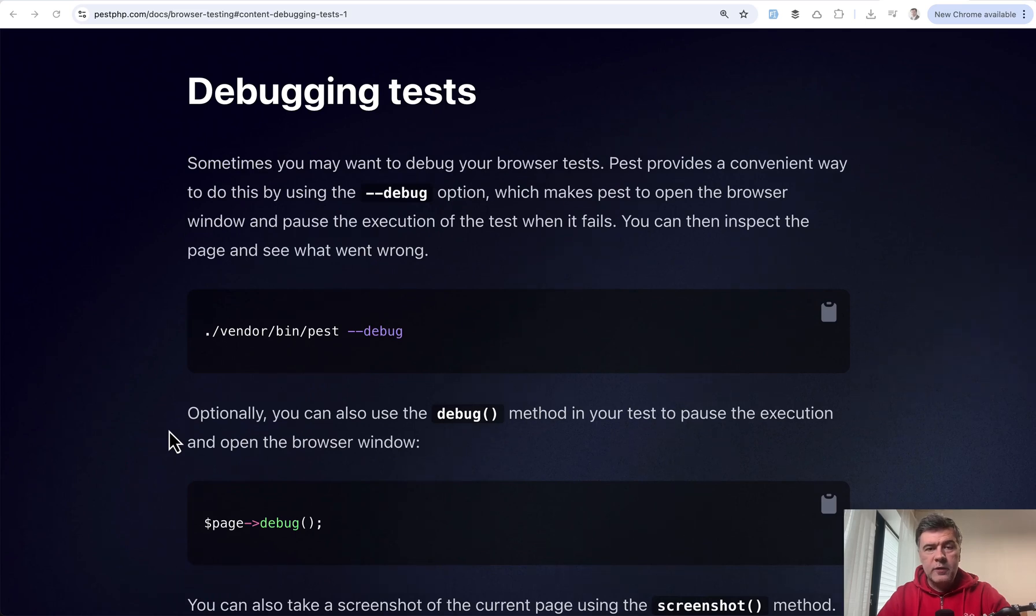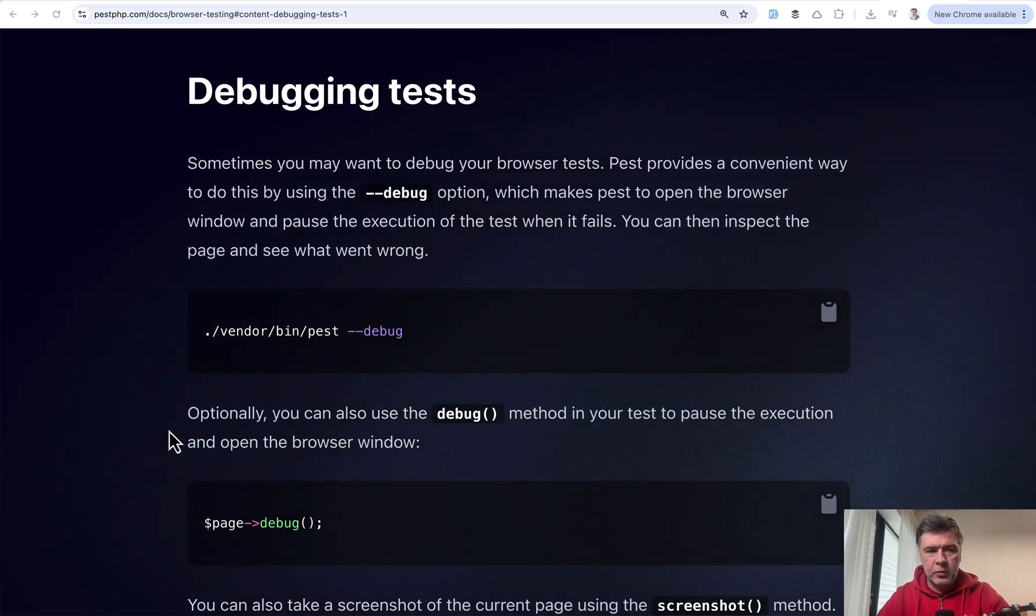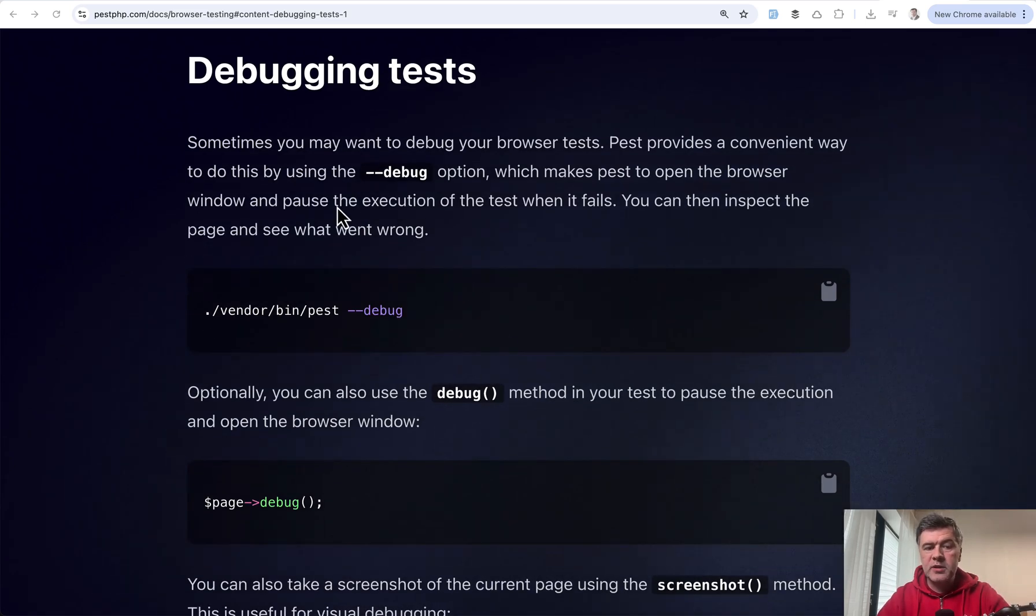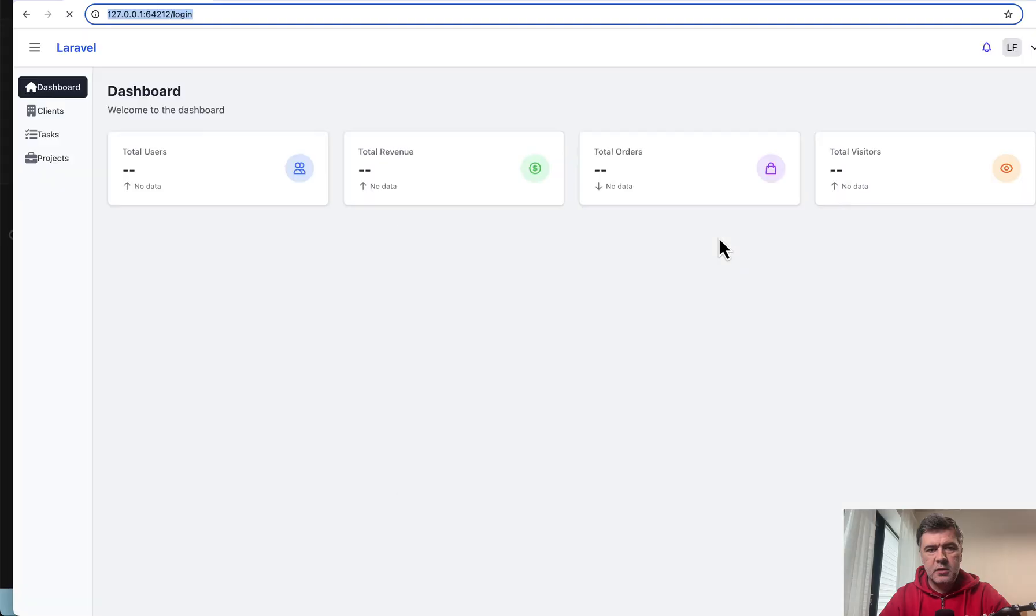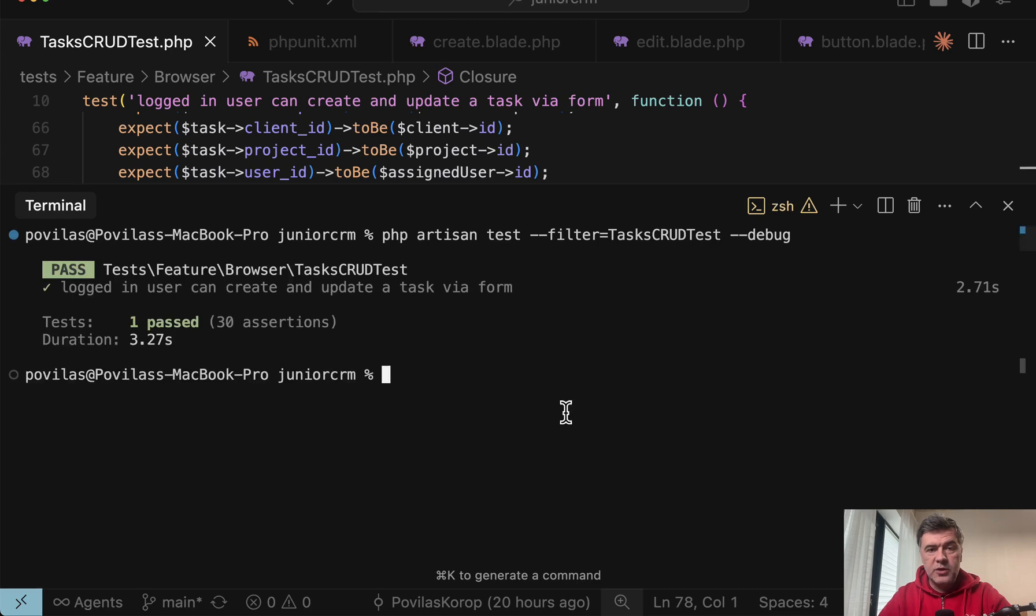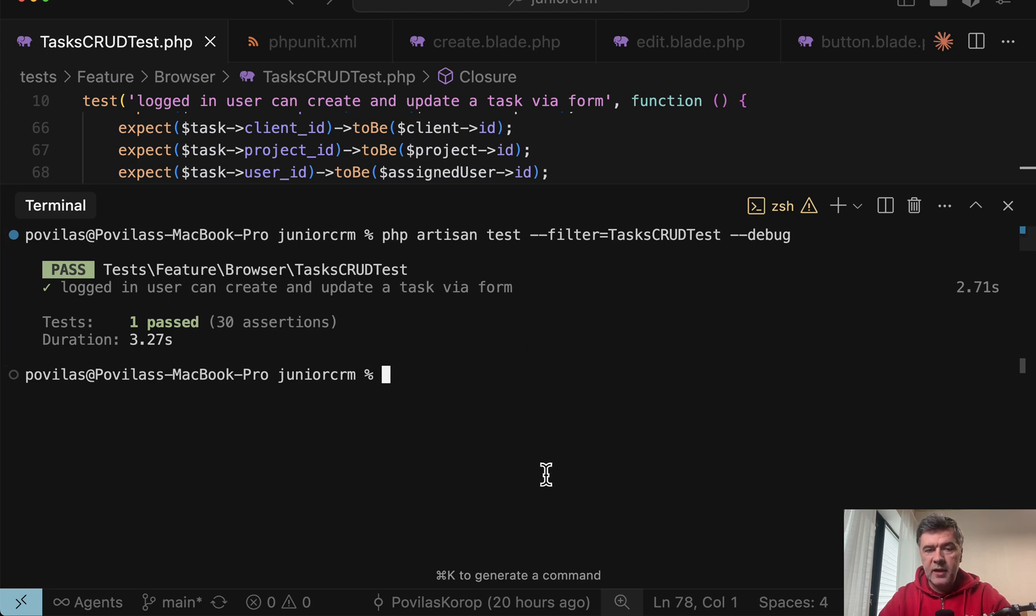There are also a few more extra features which makes browser testing even more valuable. For example, debugging. So if you launch PHP Artisan test with debugging, see what happens. Not sure if you noticed, but there were browsers opening, not one, but two of them. But since the tests have passed, then those browser windows closed automatically.